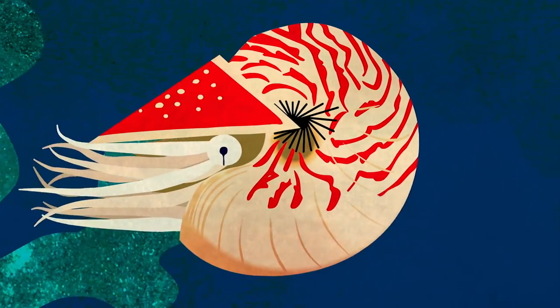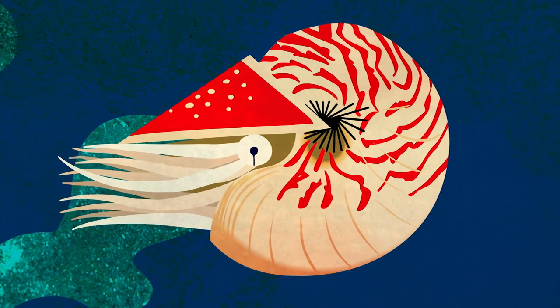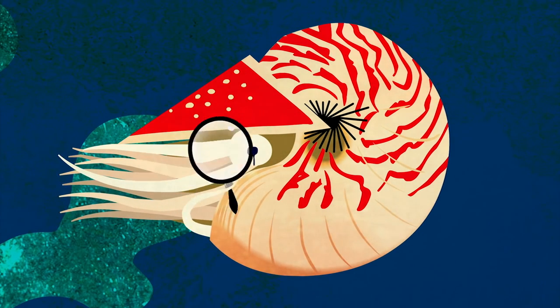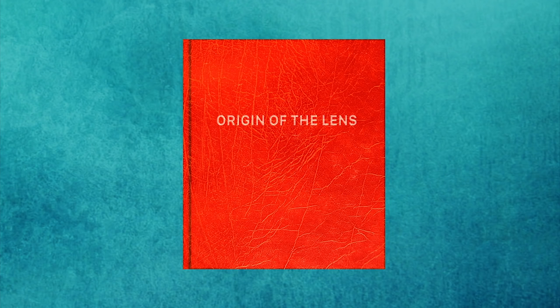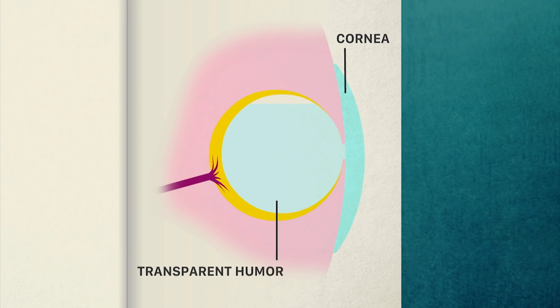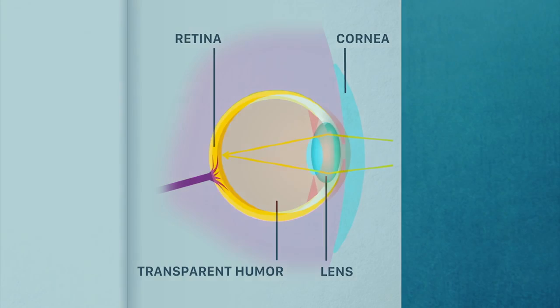Although the pinhole eye allows for simple images, the key step towards the eye as we know it is a lens. This is thought to have evolved through transparent cells covering the opening to prevent infection, allowing the inside of the eye to fill with fluid that optimizes light sensitivity and processing. Crystalline proteins forming at the surface created a structure that proved useful in focusing light at a single point on the retina.